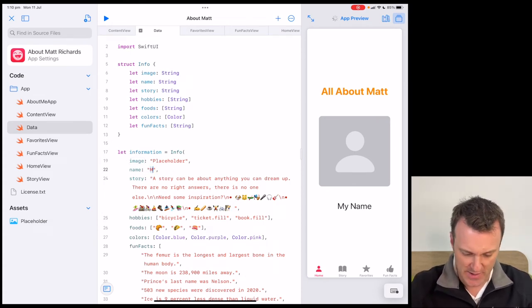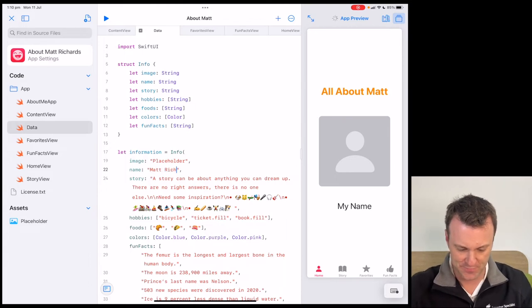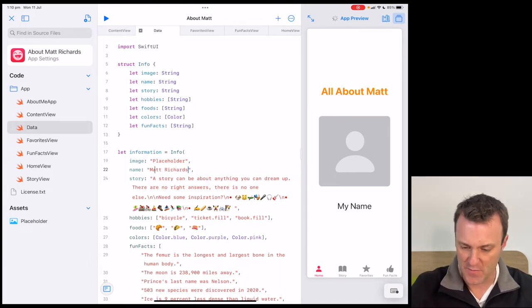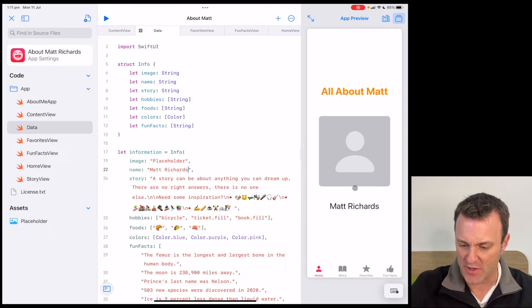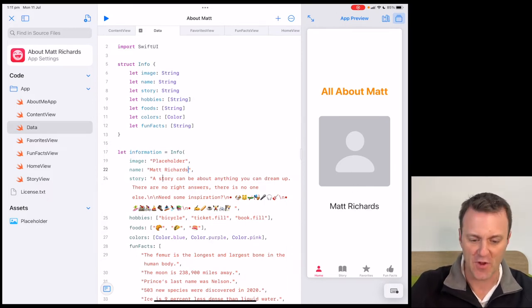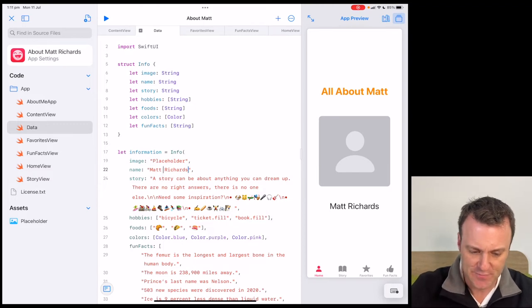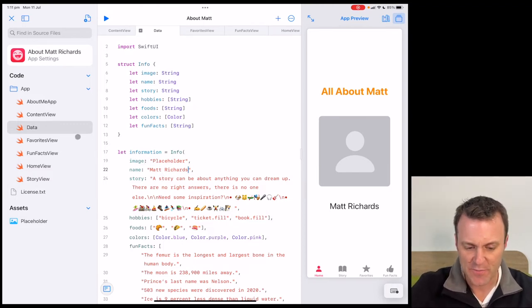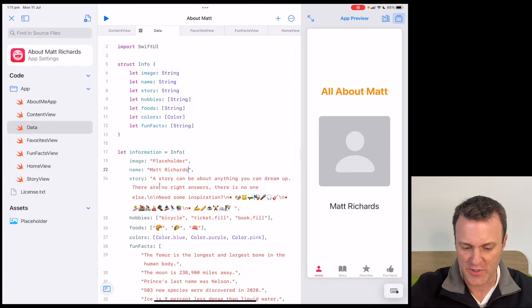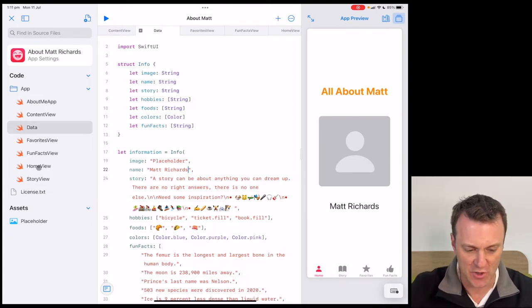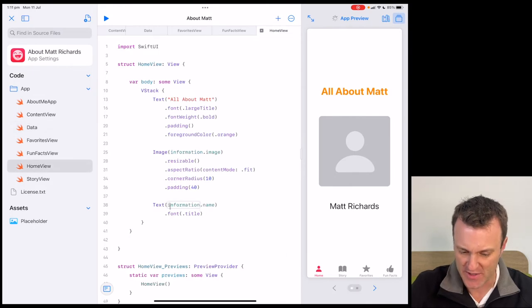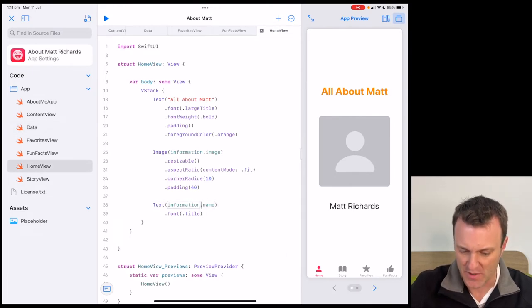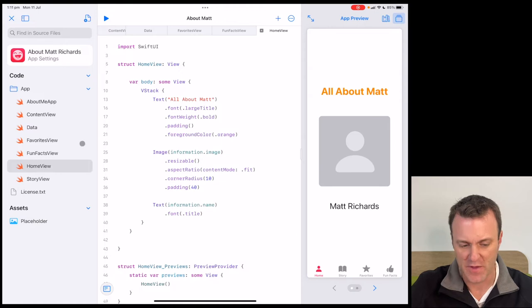So all the data appearing in my app seems to be contained within this one file. Let's change 'my name' to our own name. Give it a moment — there's that spinning wheel. It's doing a bit of an update and sure enough, there it is. This makes sense. In the data file, it contains a whole bunch of information being used across the app. Let's go back to Home View — it still looks the same because it's pulling that data from the data file through this page.